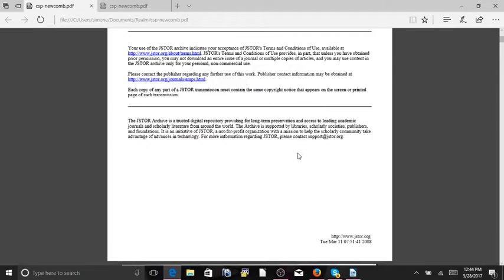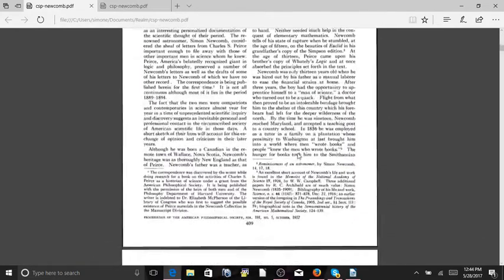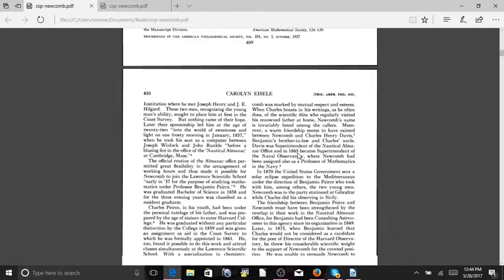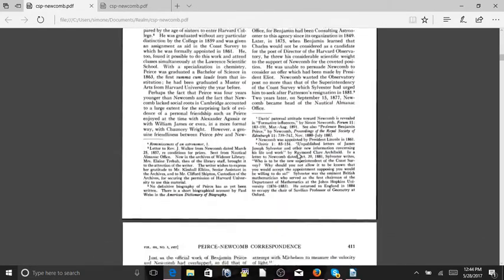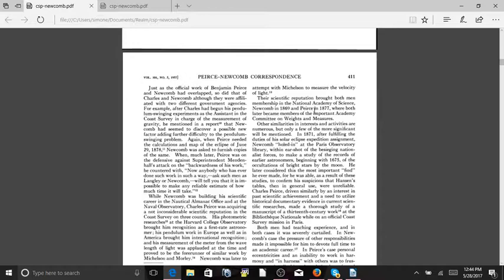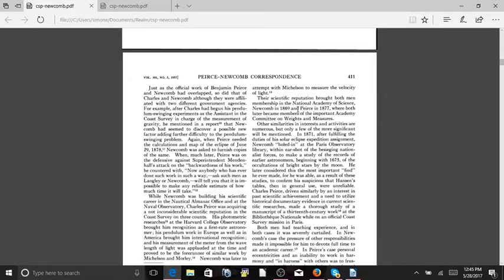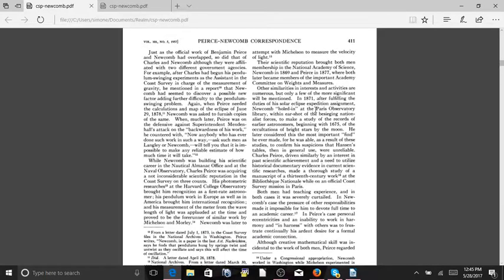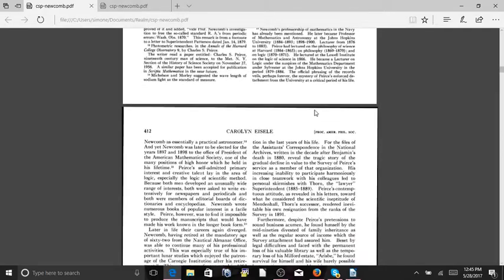So the first thing I wanted to read you is on page 411. Their scientific reputation brought both men membership in the National Academy of Science, Newcomb in 1869 and Pierce in 1877, where both later became members of the important Academy Committee on Weights and Measures. Both these two men that are corresponding back and forth, Pierce and Newcomb, were both astronomers and both part of the National Academy of Science.